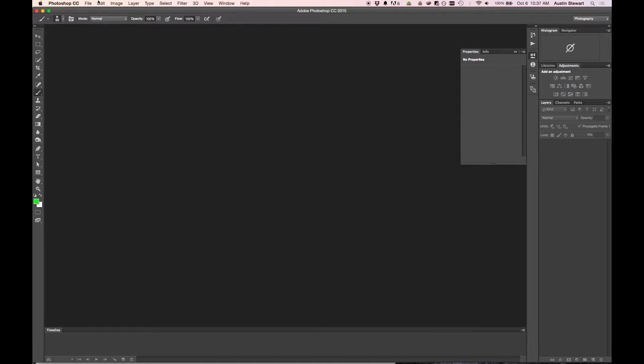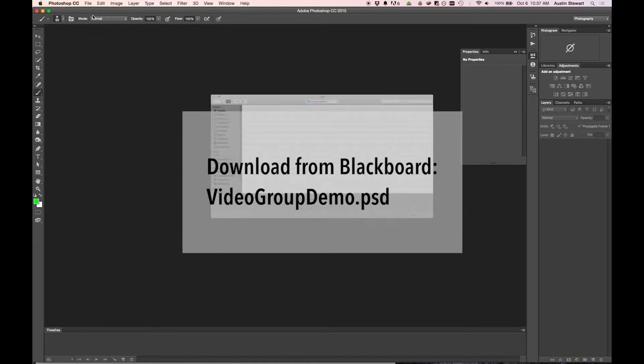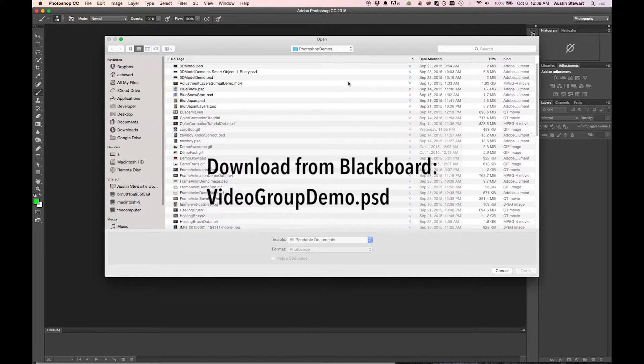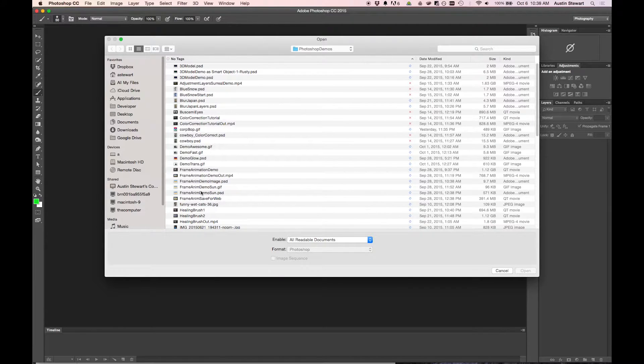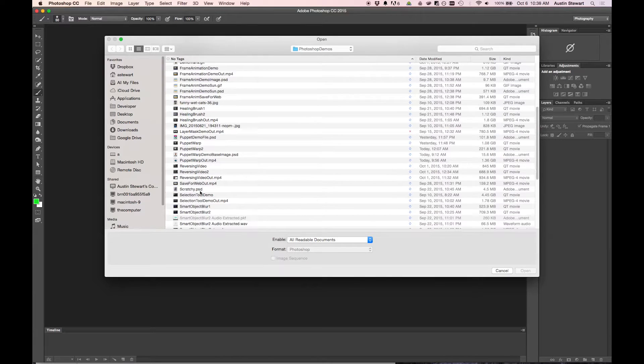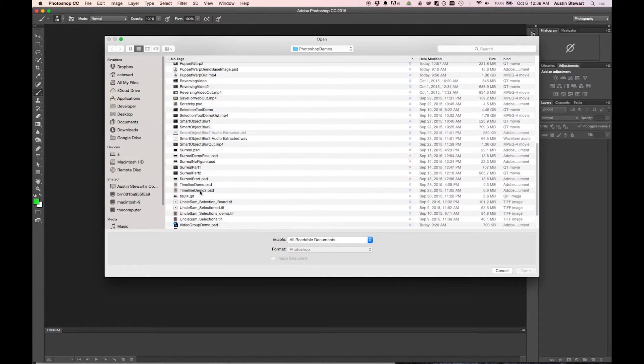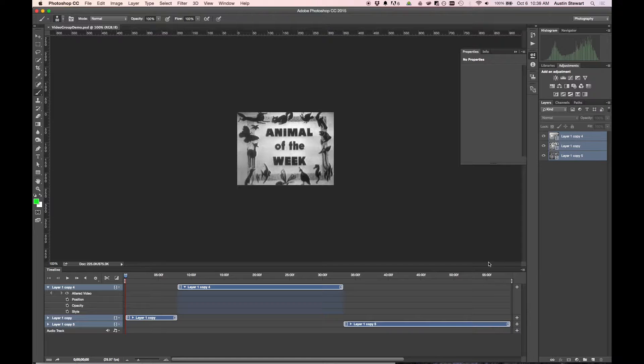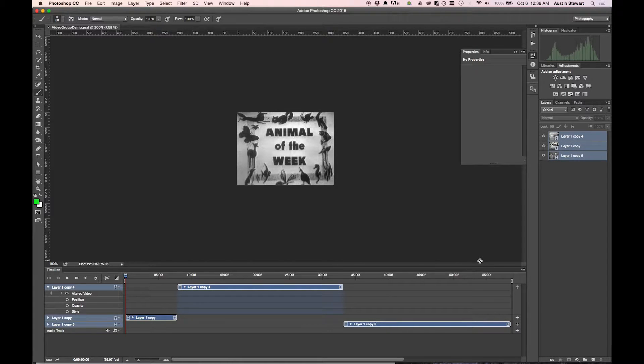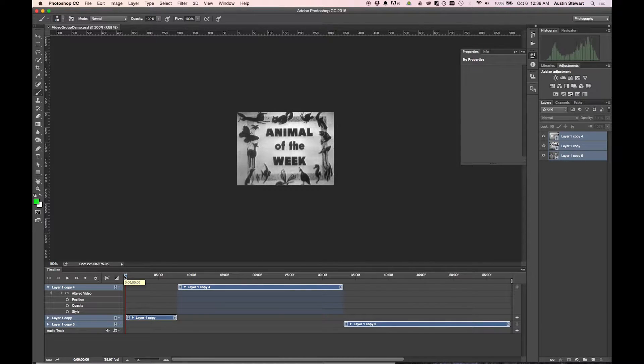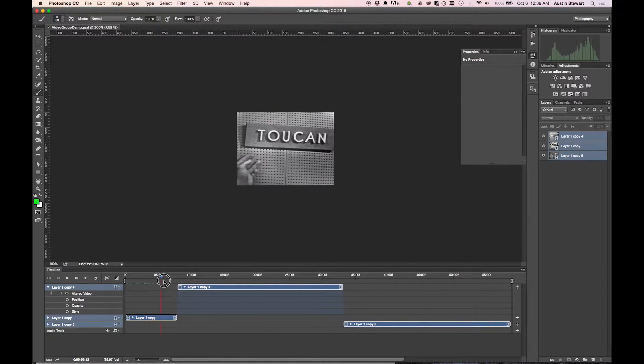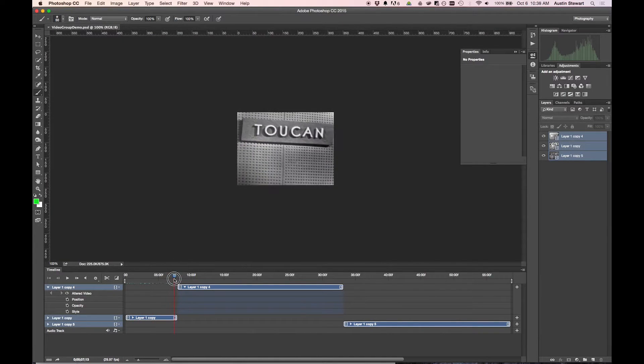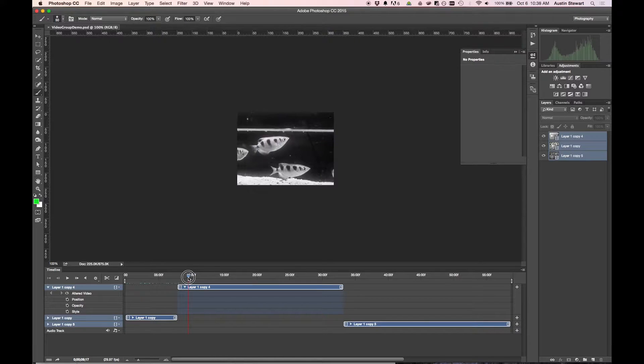So to start with, we're going to open a file that I've already grabbed a few video clips that we're going to use. That file for you will be on Blackboard. I'm going to find it here - it's videogroupdemo.psd. And so I've got these three clips. The video timeline should automatically pop up because this is a video file. First I've got this little thing that's animal of the week and a toucan. Then animals that are not toucans.